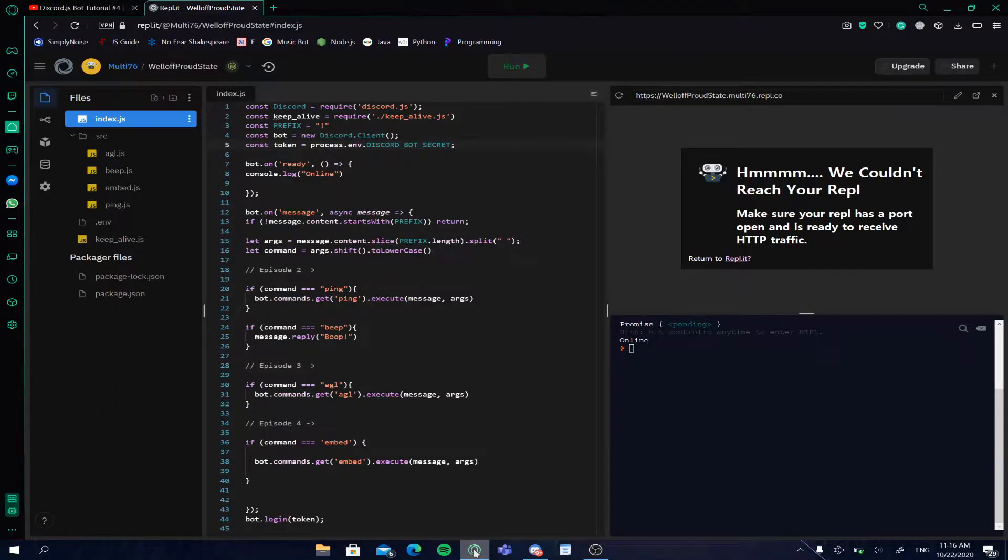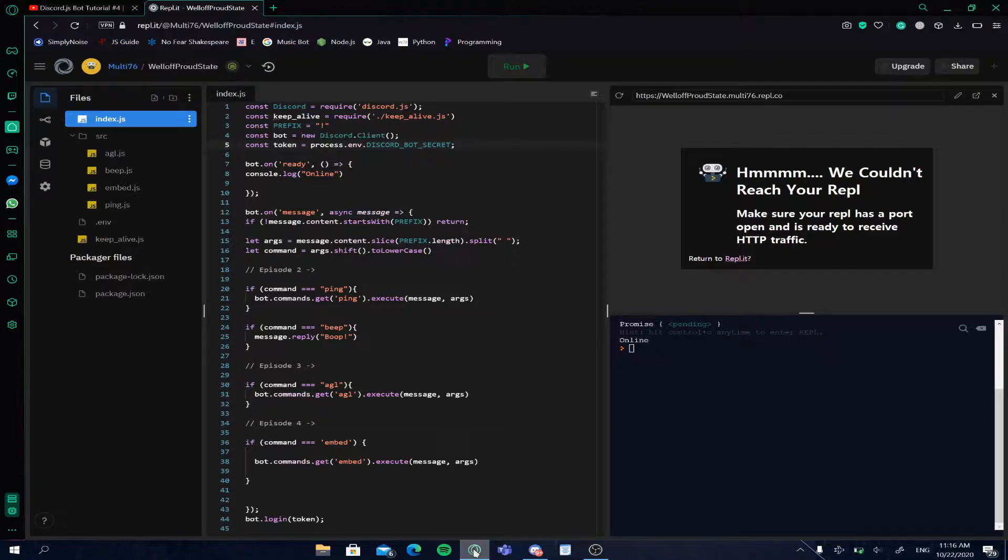Hey guys, welcome back to the channel. This is part five of the Discord.js guide, and in this episode I'm going to be teaching you how you can make and use a command handler. So without any further ado, let's just jump straight into it.